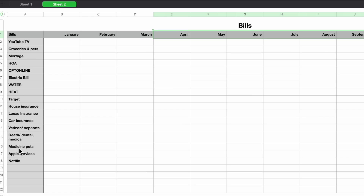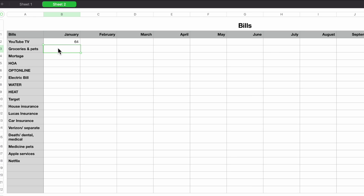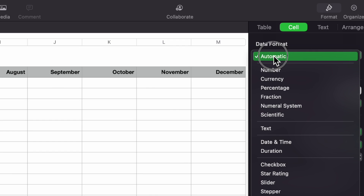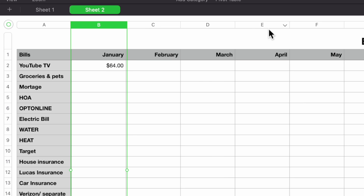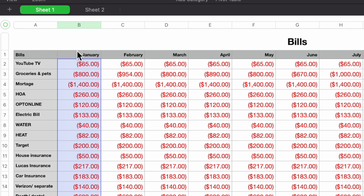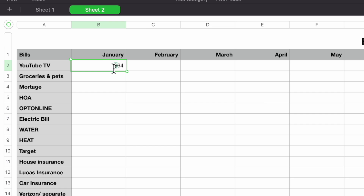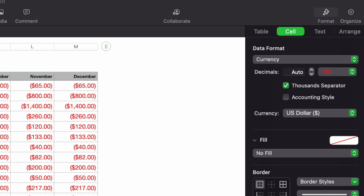Now I need to enter my information. For example, YouTube TV is $64, but the number just shows as 64 with no dollar sign. I need to format the column first: click the entire column B, go to Cell in the Format area, set Data Format to Currency. Also, since this is an expense, I have to enter it as negative — so minus 64 — to correctly show it as a loss.